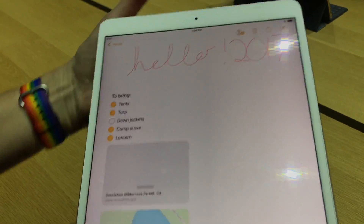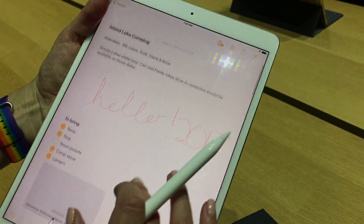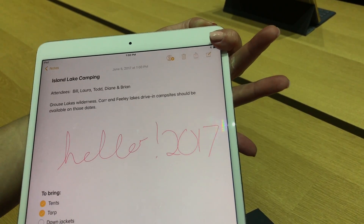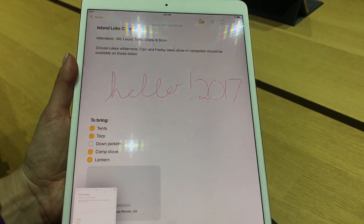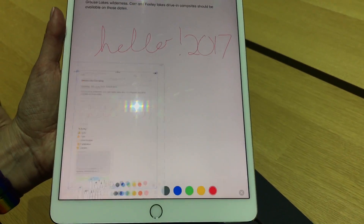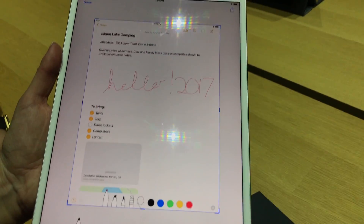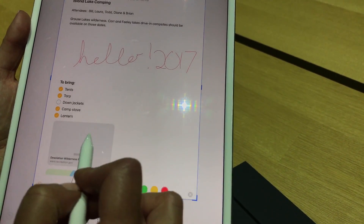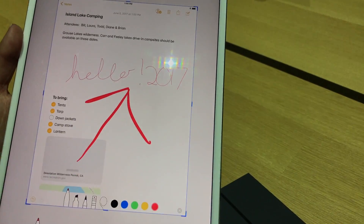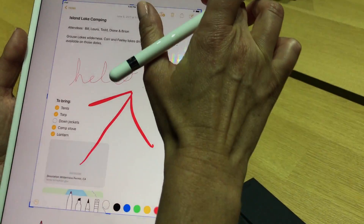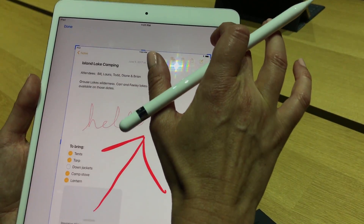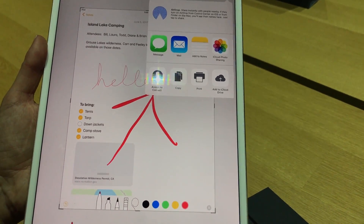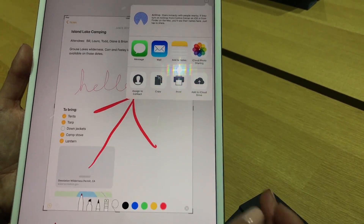You can also take a screenshot, for example. That brings up your screenshot — I can mark that up further, and then you can send that as a message or email. So I think that'll be a really useful feature.